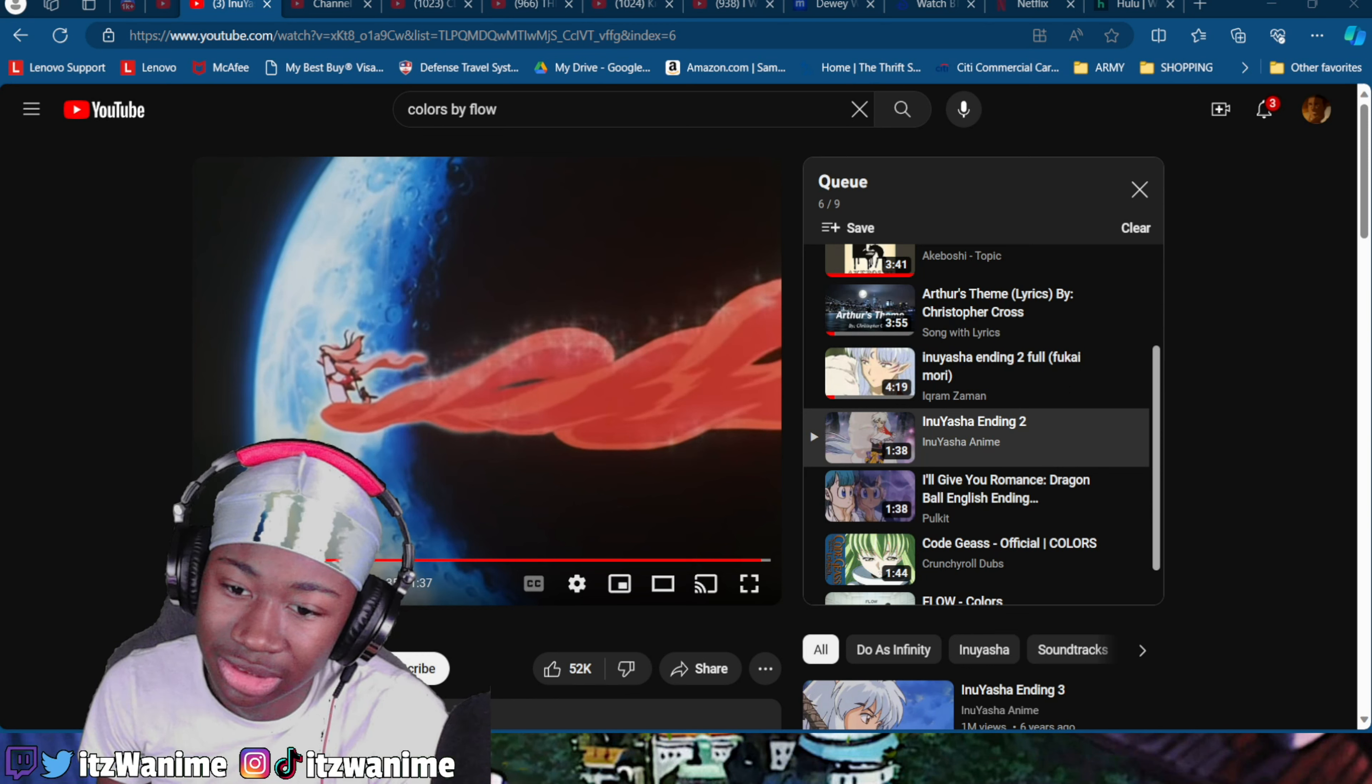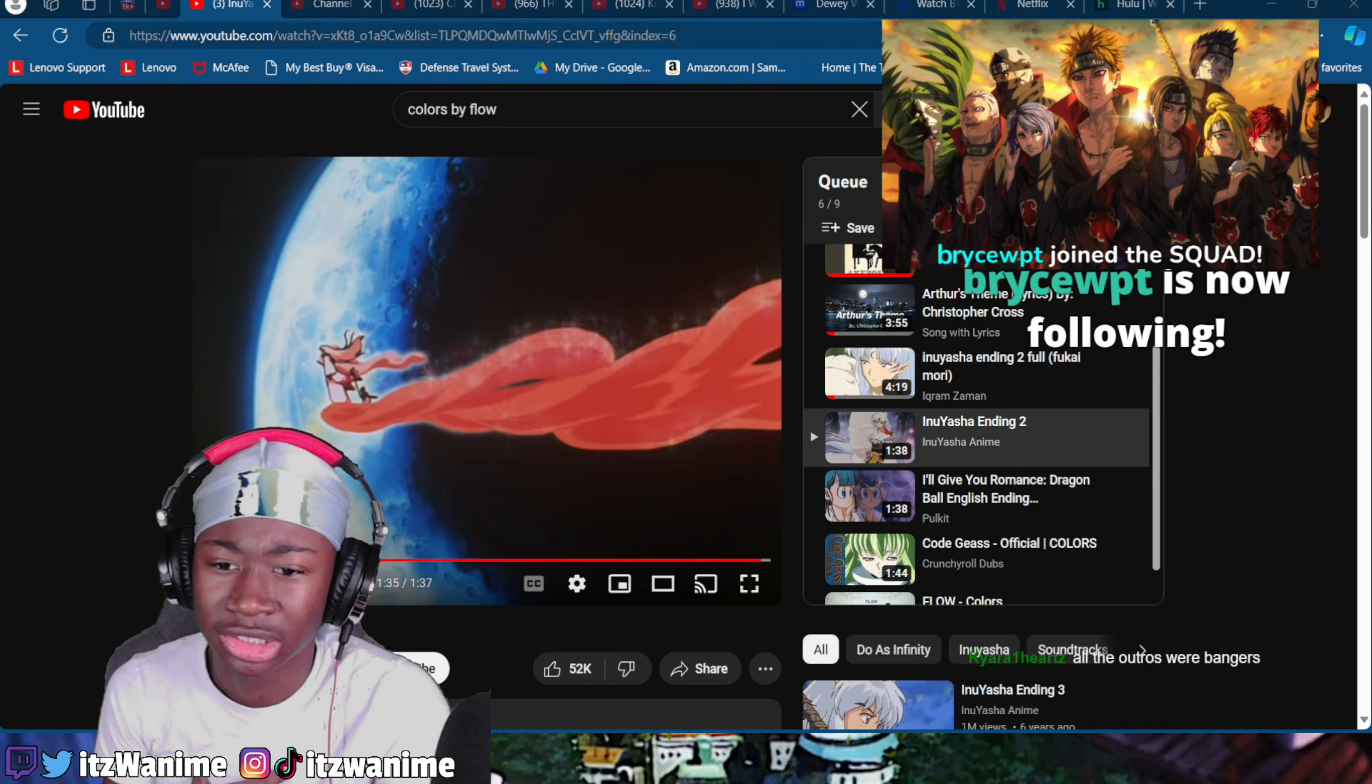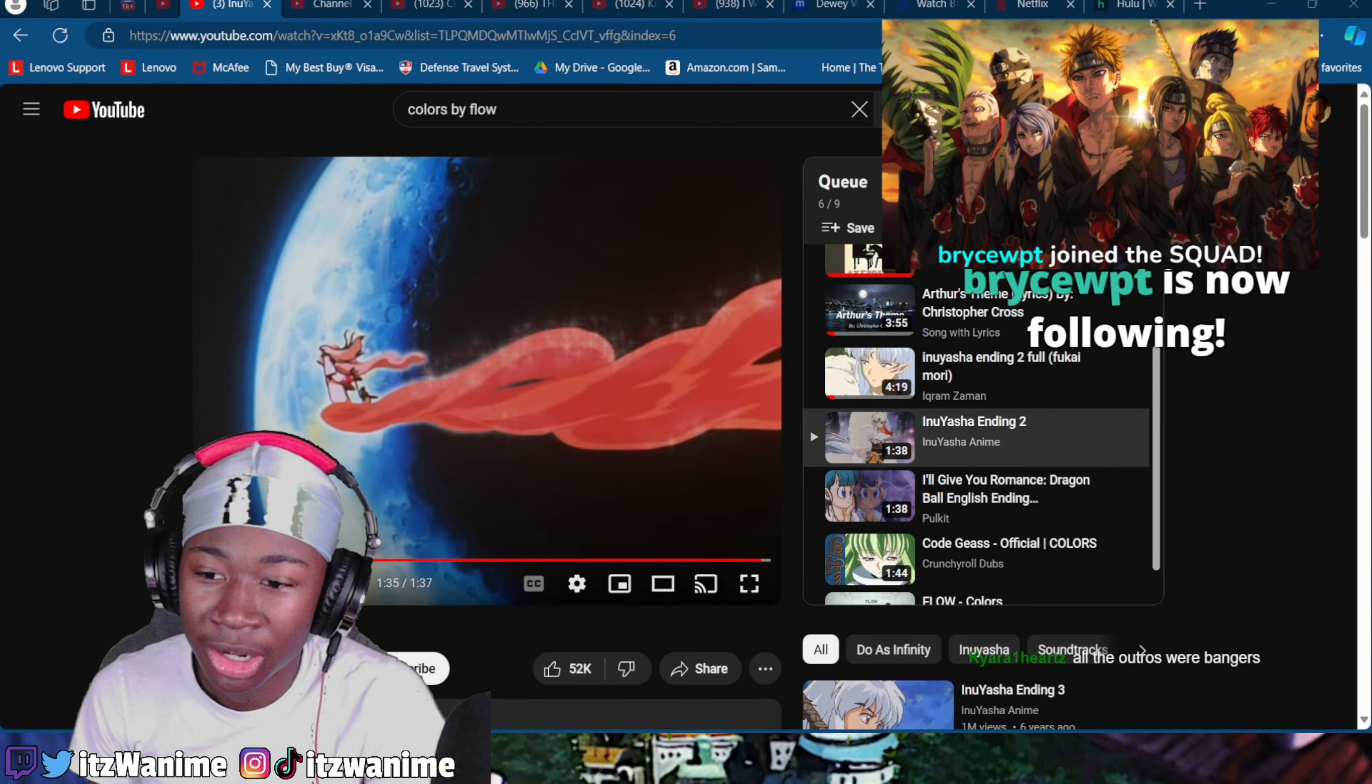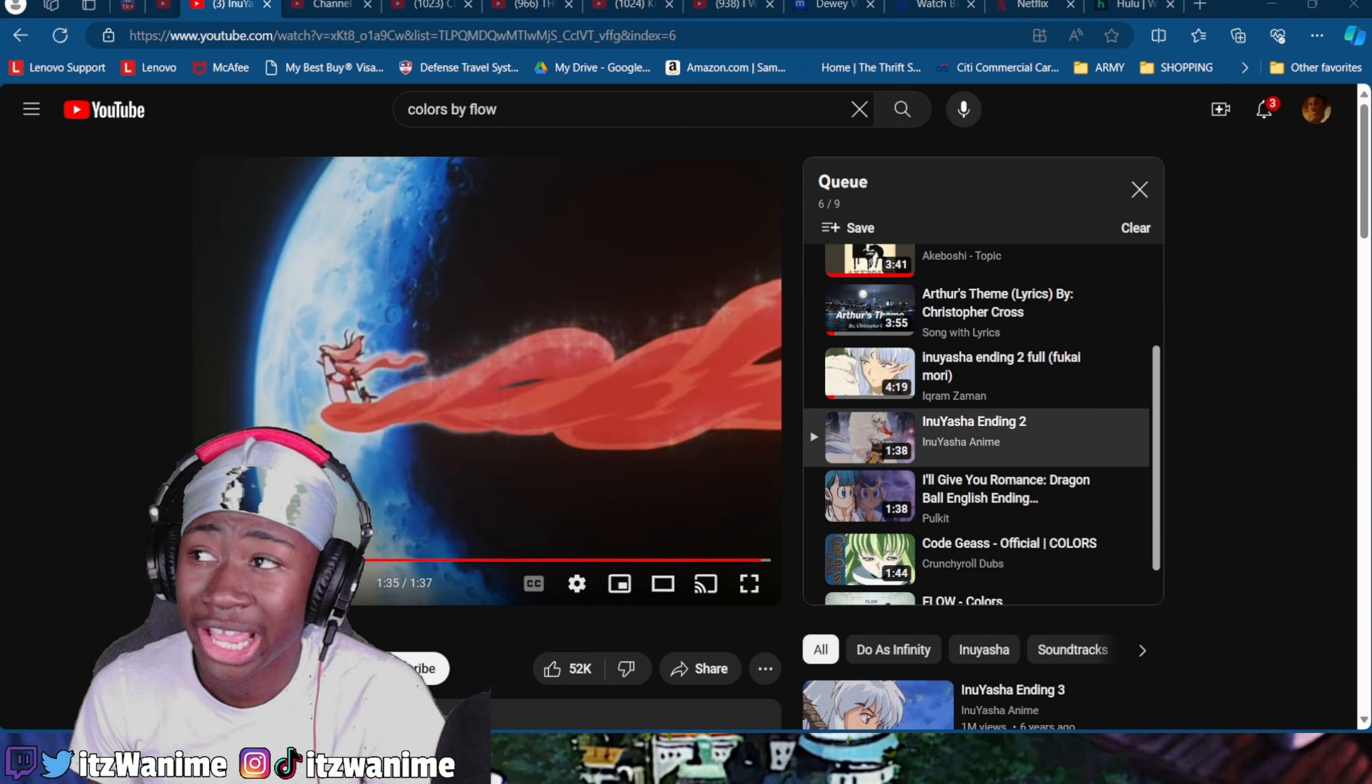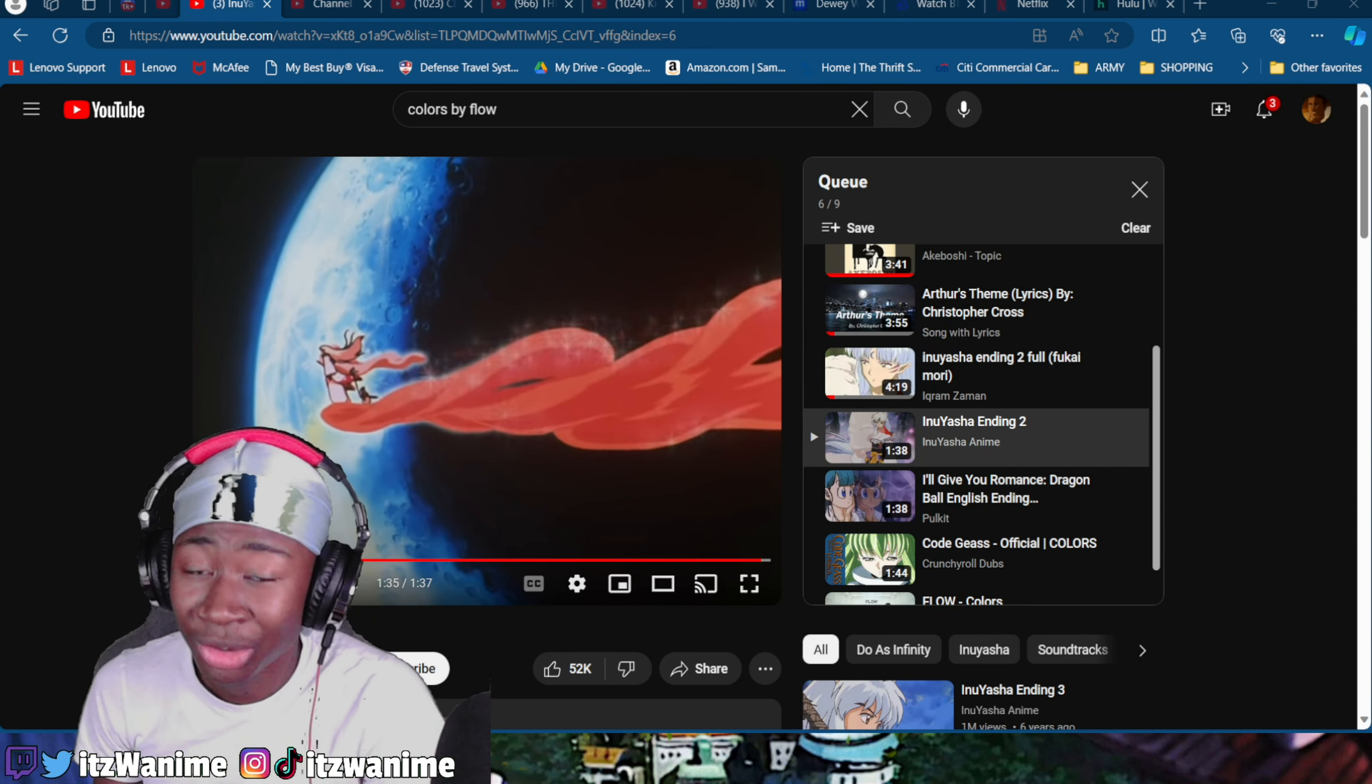But yeah man, Inuyasha. What's another one that did that? I grew up on, all the intros were bangers. But hey, appreciate it my boy, salute to that boy. But no bro, my first couple manga and games, well I won't say games, but my first couple manga was literally, no cap.